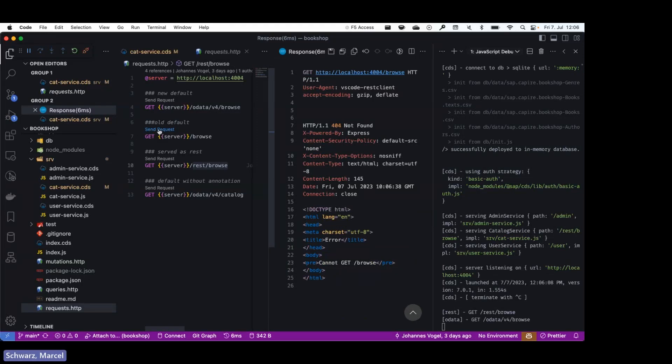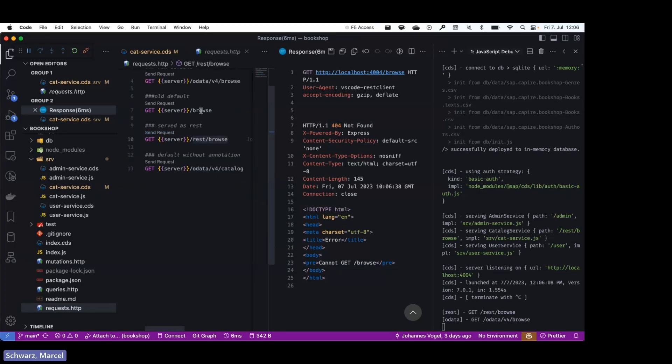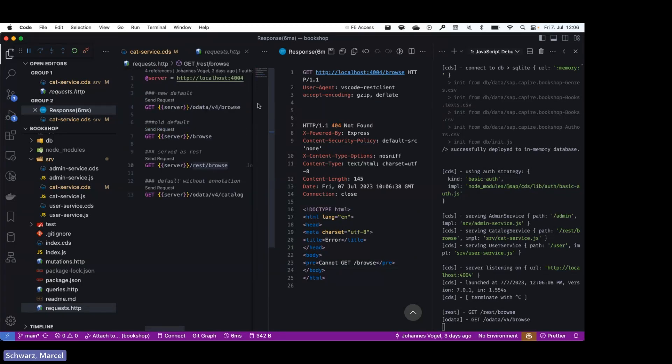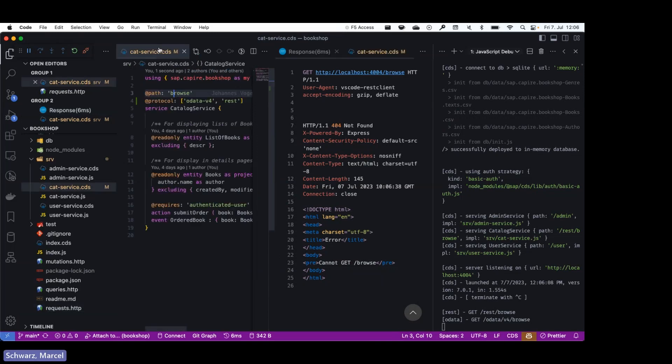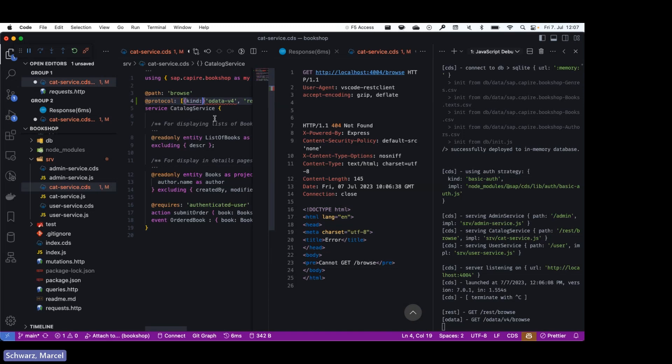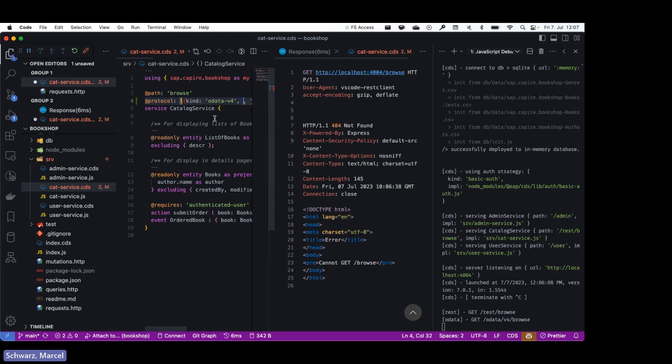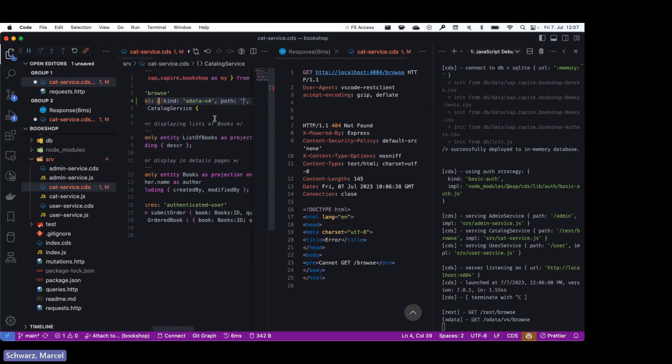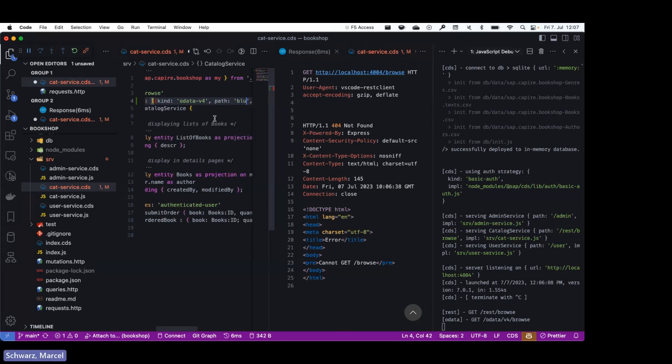If you want to specify custom paths for the protocols, this is also possible. So you can for example convert the string protocol to an object, specify kind or data, and change the path to call it 'bloop'.